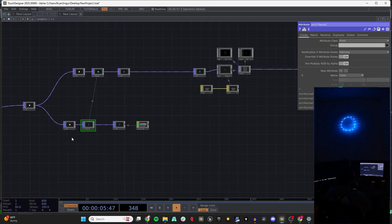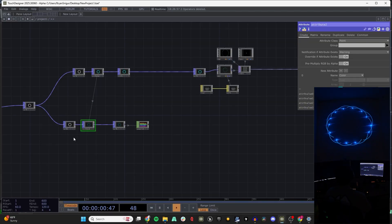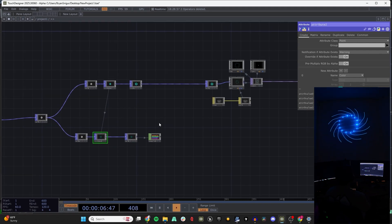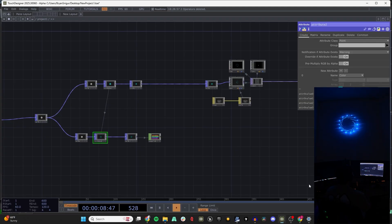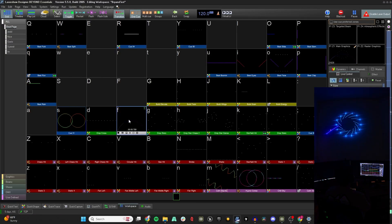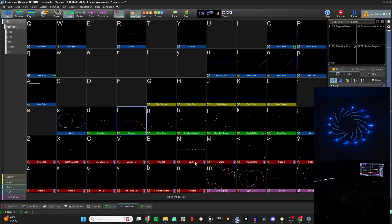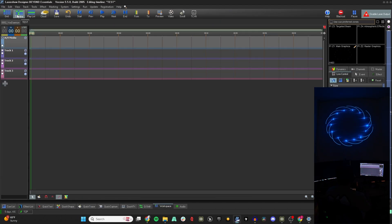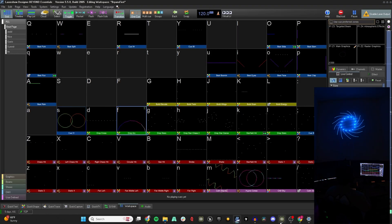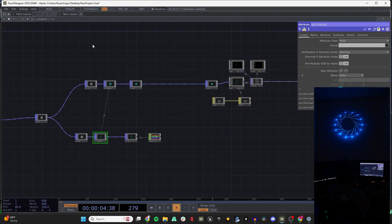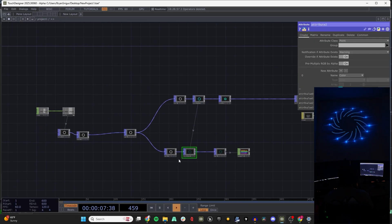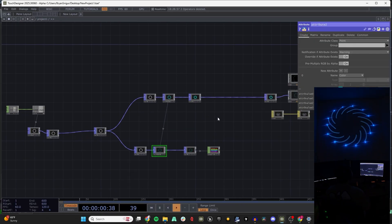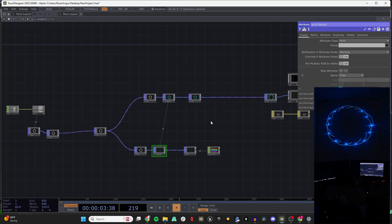Once you get that license, the Beyond license, and the laser with Pangolin hardware, you're more or less ready to go. You can start with the laser output first if you want — just do Beyond, make cues, have a little fun with it. That's how I started, making timelines with music and little shows. I've always been using TouchDesigner and found a way to connect them both. This is kind of the whole process I use to get my projects going.